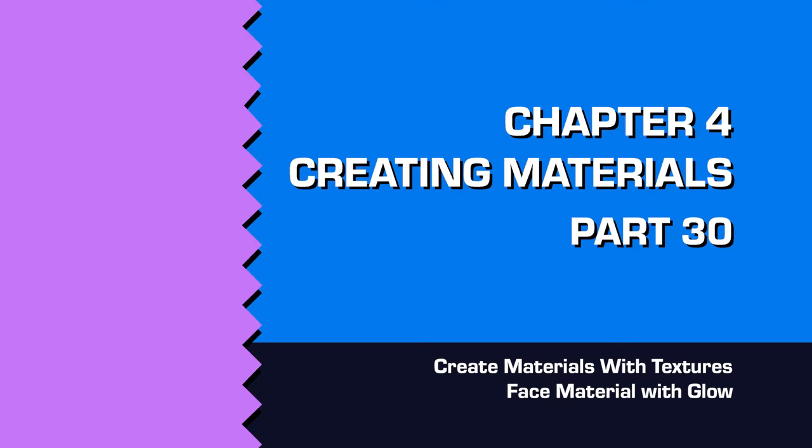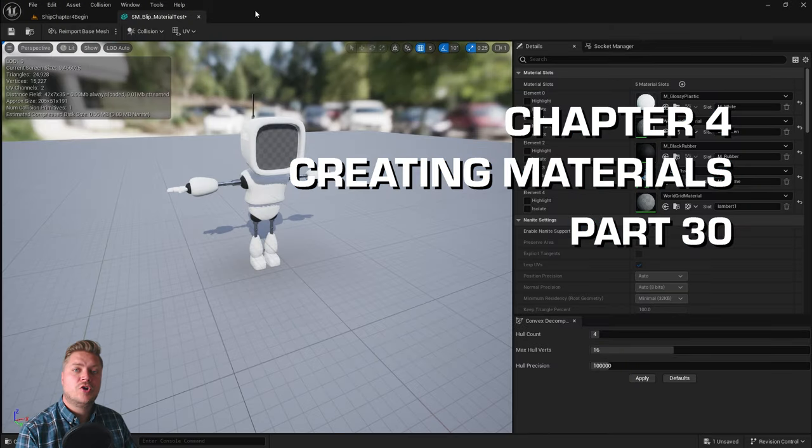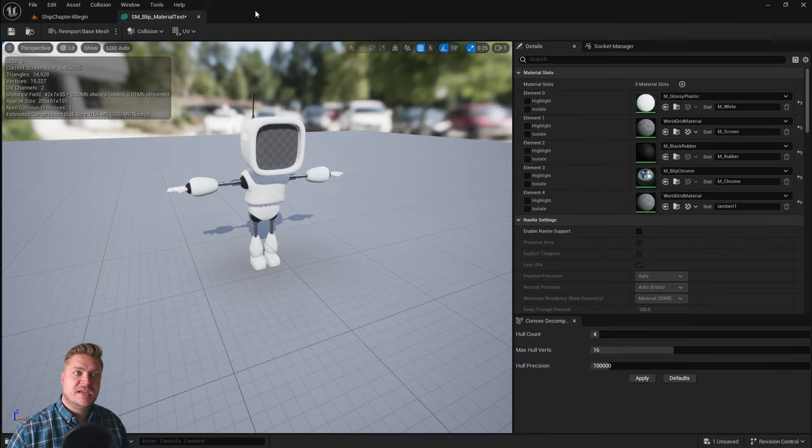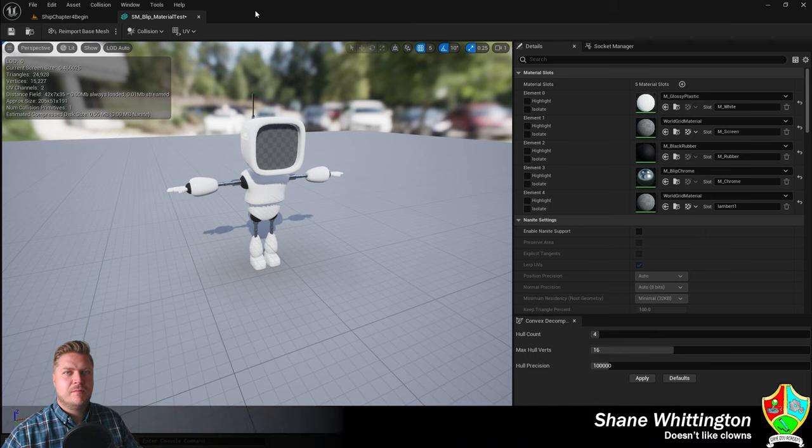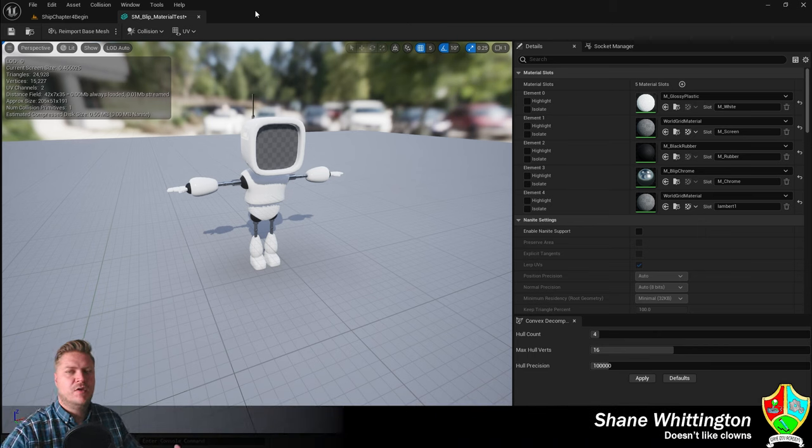Welcome back. In this step, we are going to take a look at creating materials using textures that allows us to have more detail and control over the materials we create.